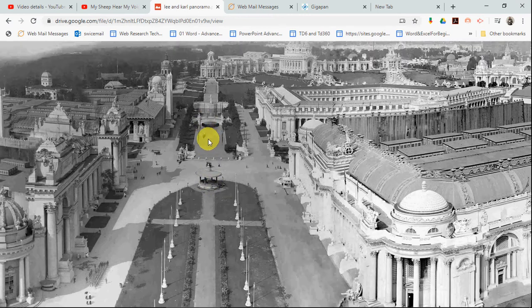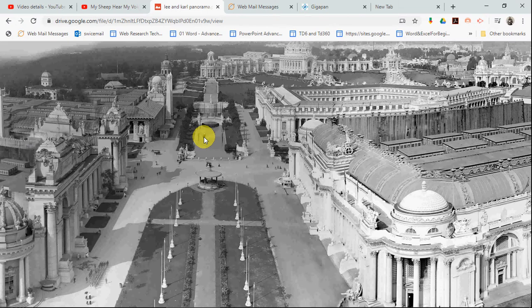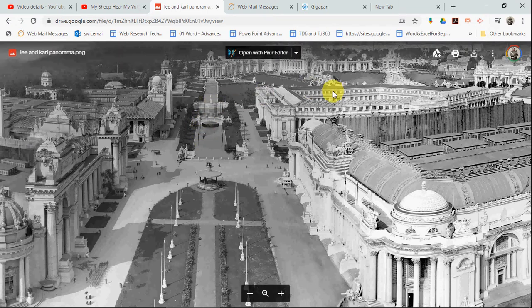We have one of the lagoons where there's a boat. Some of these were gondolas, and they would take you all around the area.